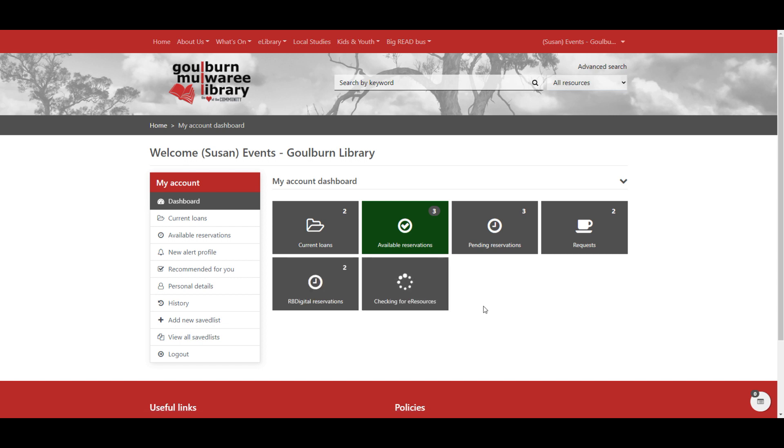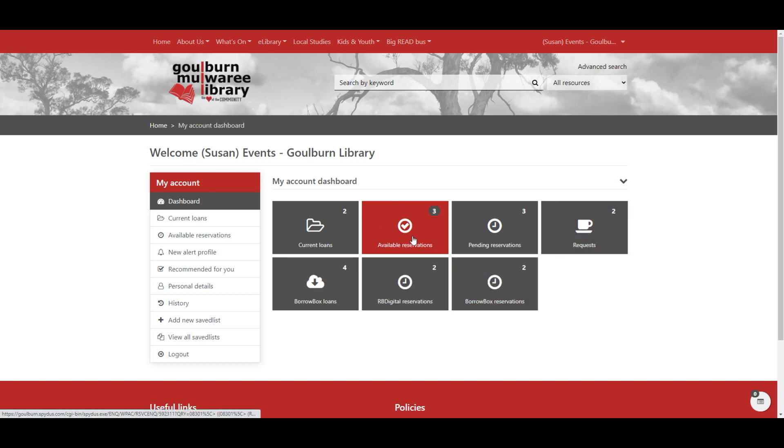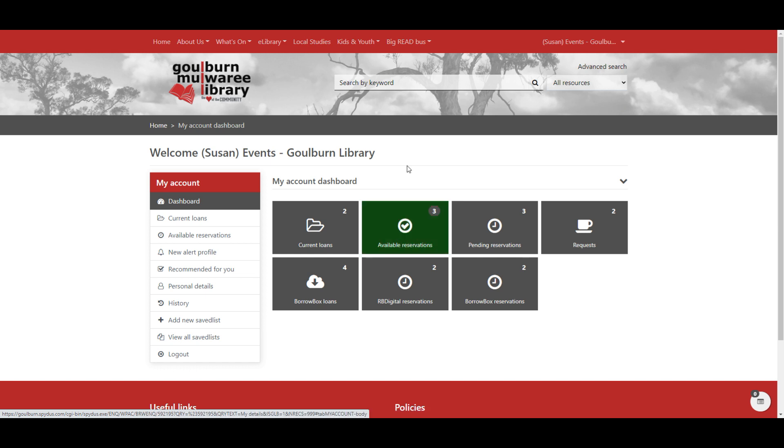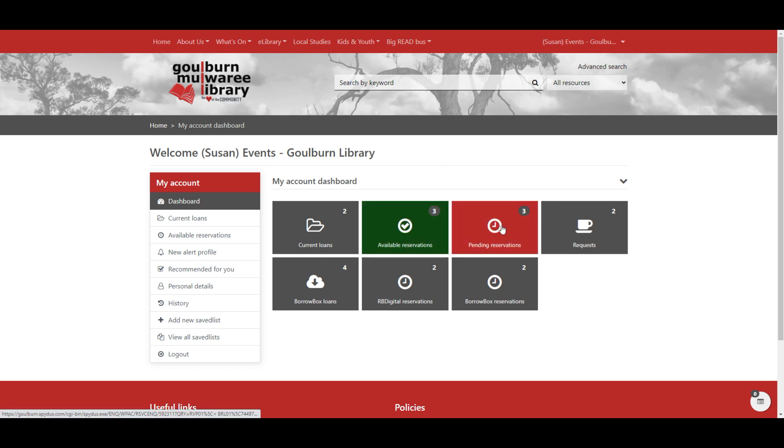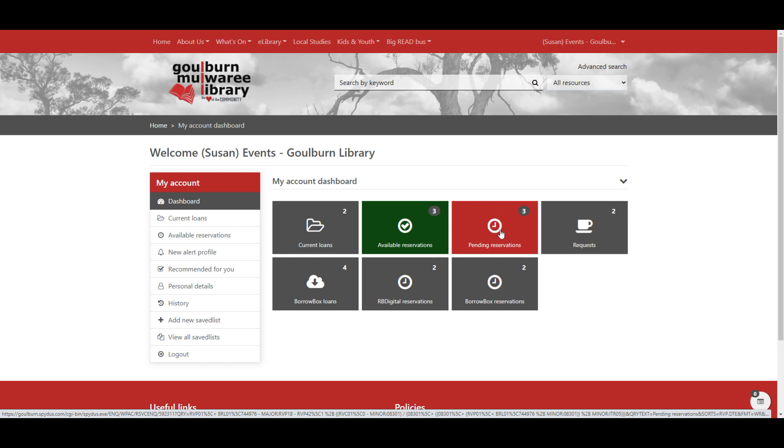So when you're looking at your dashboard, the things that are available for pickup will be in the available reservations list. If you don't have anything available for pickup at the time, that little tag will not appear and you will just see things in your pending reservations list. Things in the pending reservations aren't available for pickup yet. So wait until you receive your notification or they appear in the available reservations list.